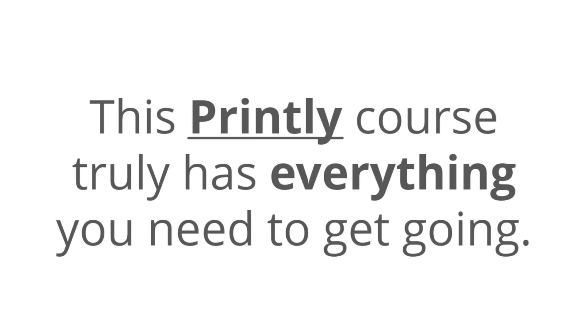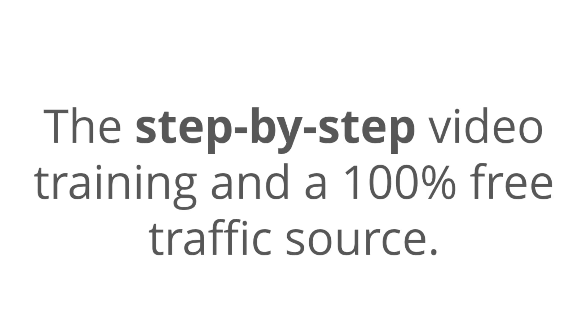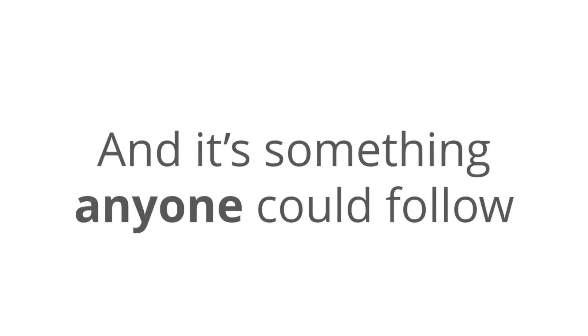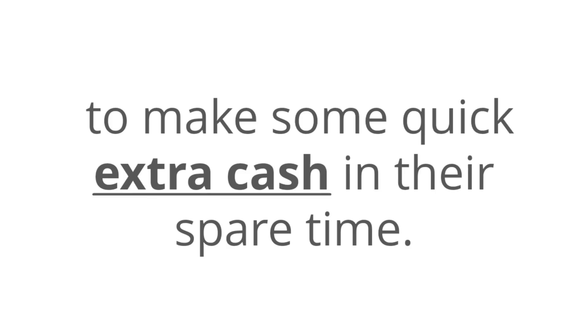This Printley course truly has everything that you need to get going and making money with this, and the step-by-step video training and 100% free traffic is going to show you exactly what you need to know. Now, this stuff does work, and the Printley method, it's new, it's weird, it's profitable, and it's something anyone could follow to make some quick extra cash in their spare time.